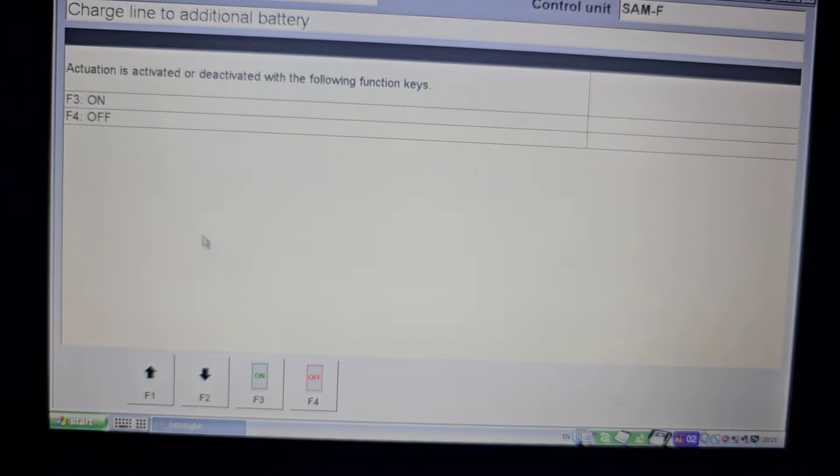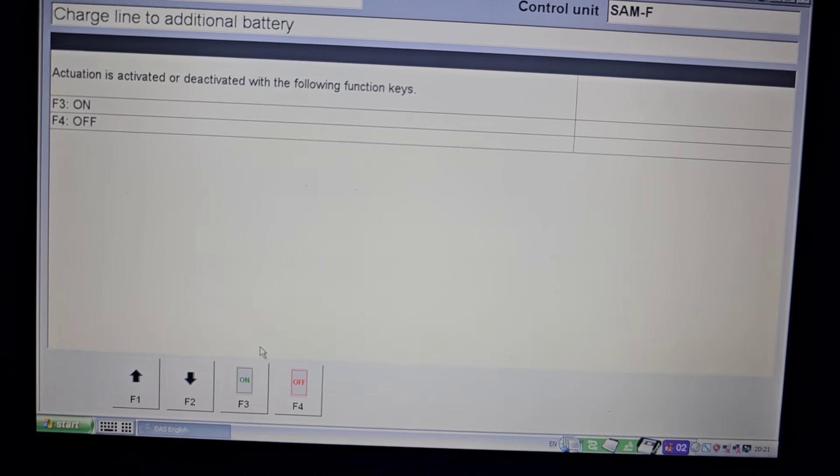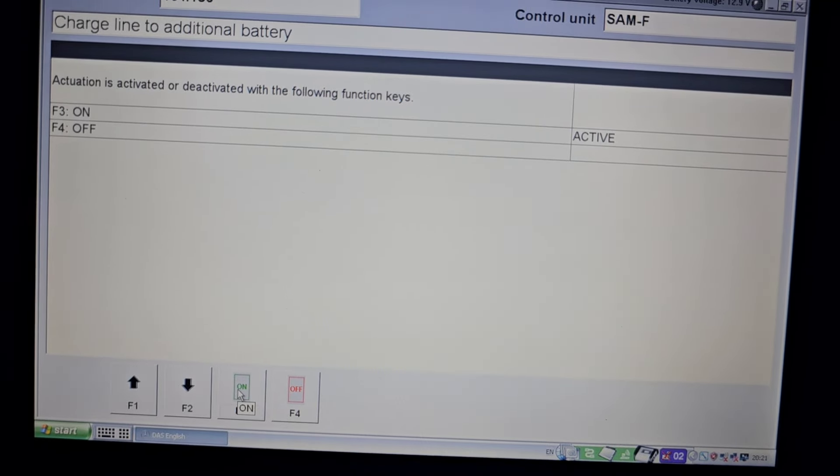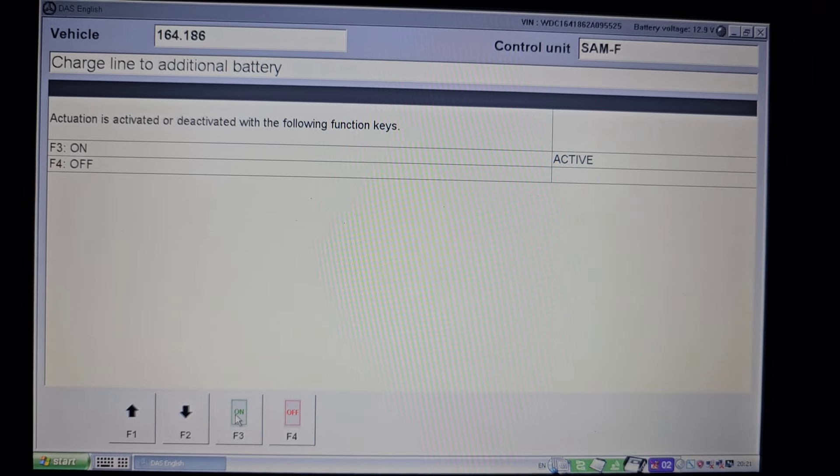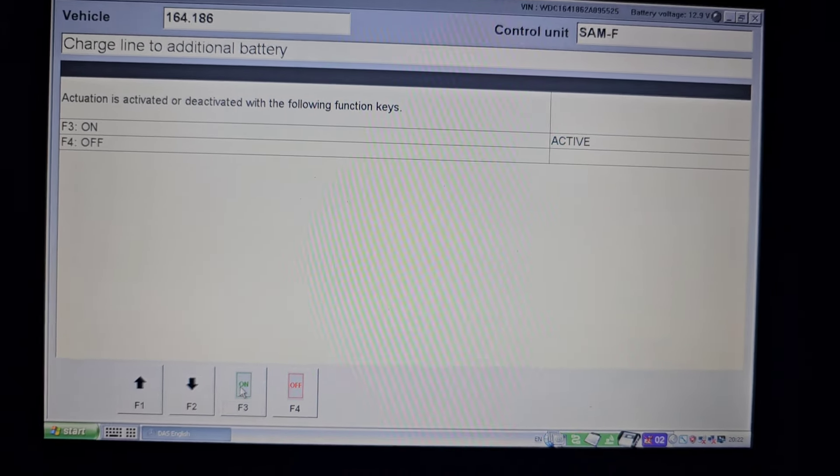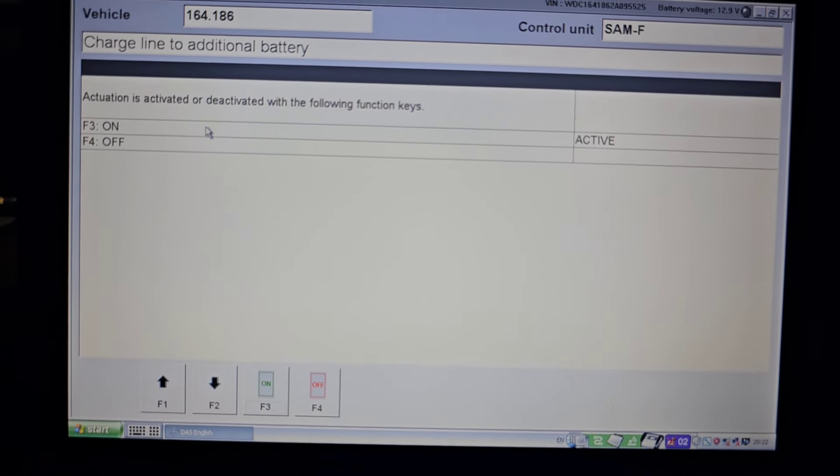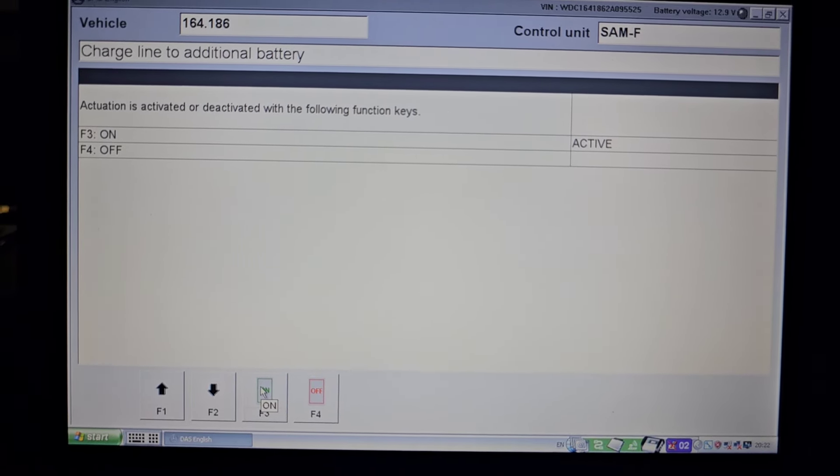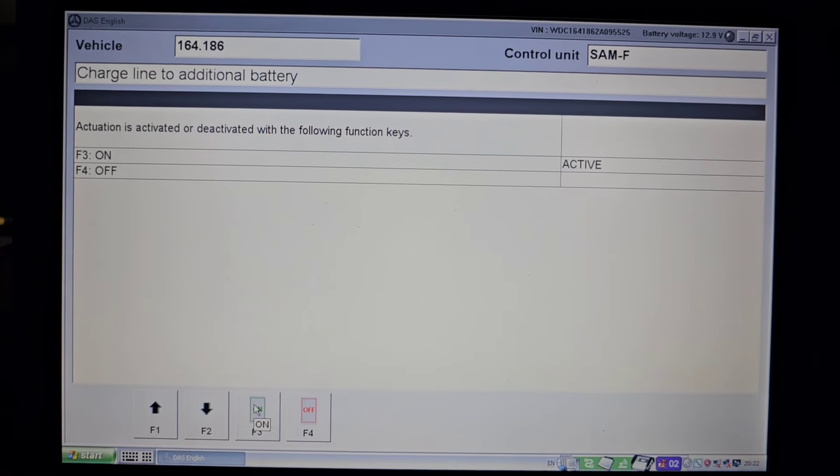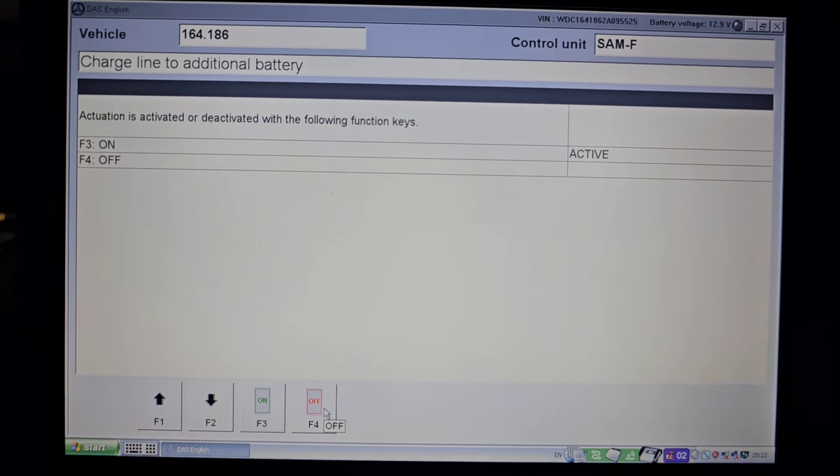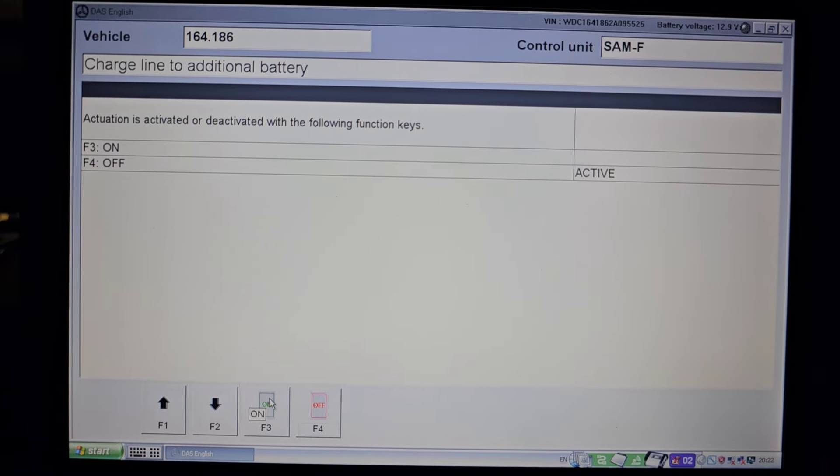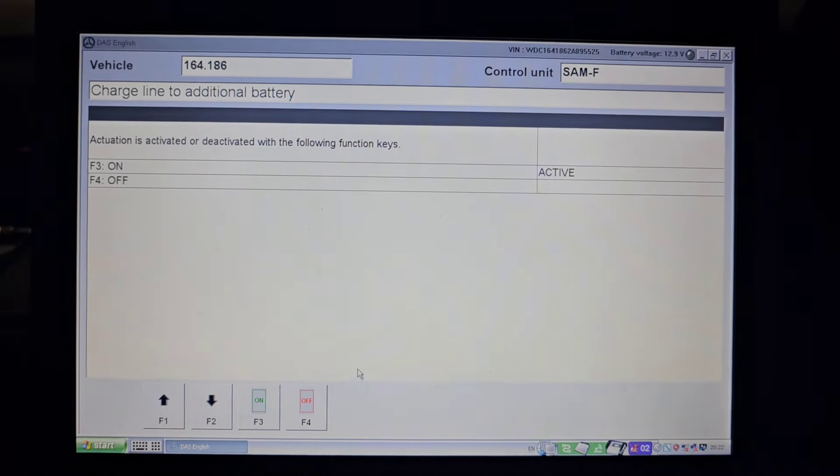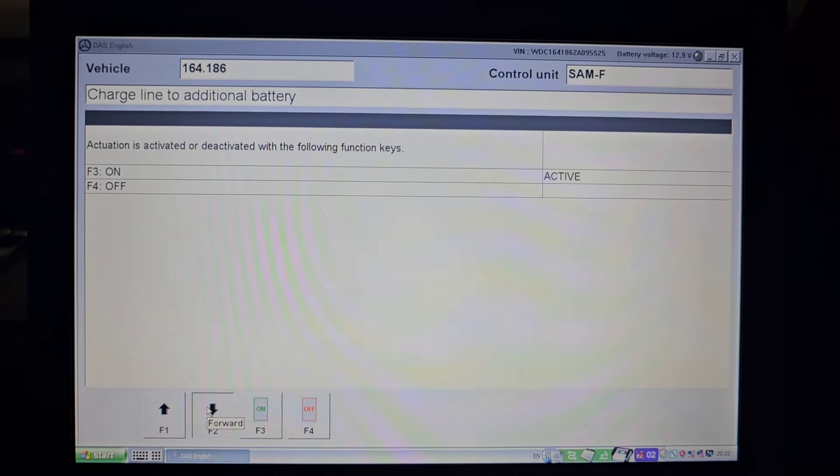In the next screen it gives you the option to turn on or off the charging for the auxiliary battery and this can allow us to check if the battery is getting charged or not. I'm turning the charging on and I can hear a click coming from the SAM.